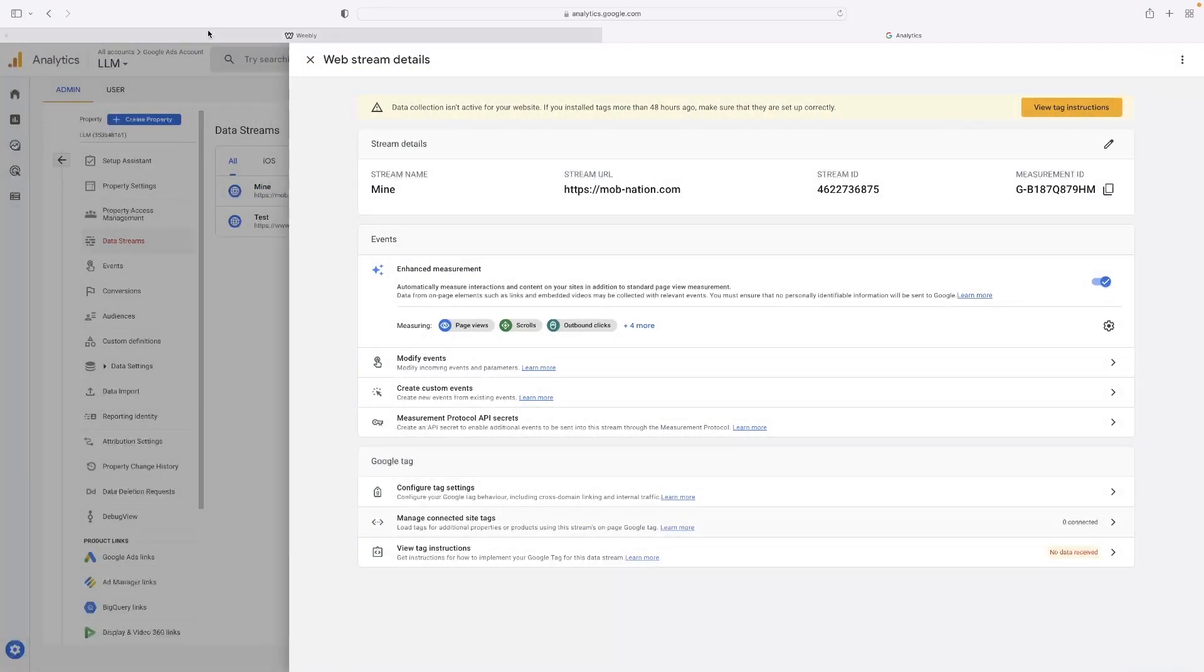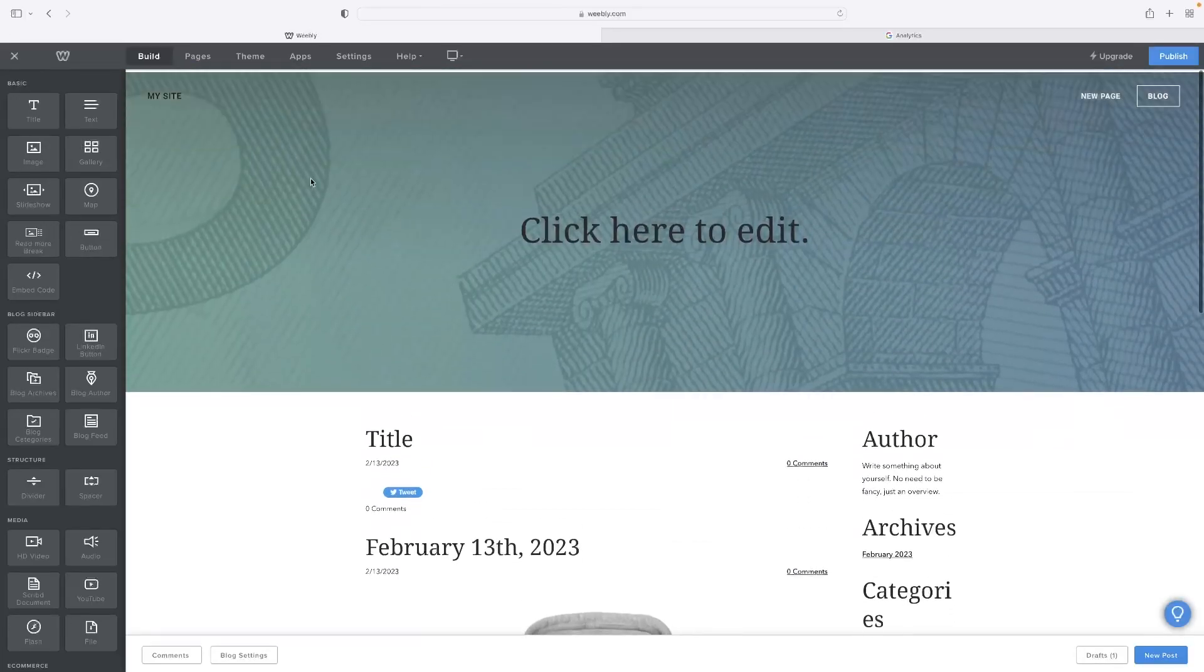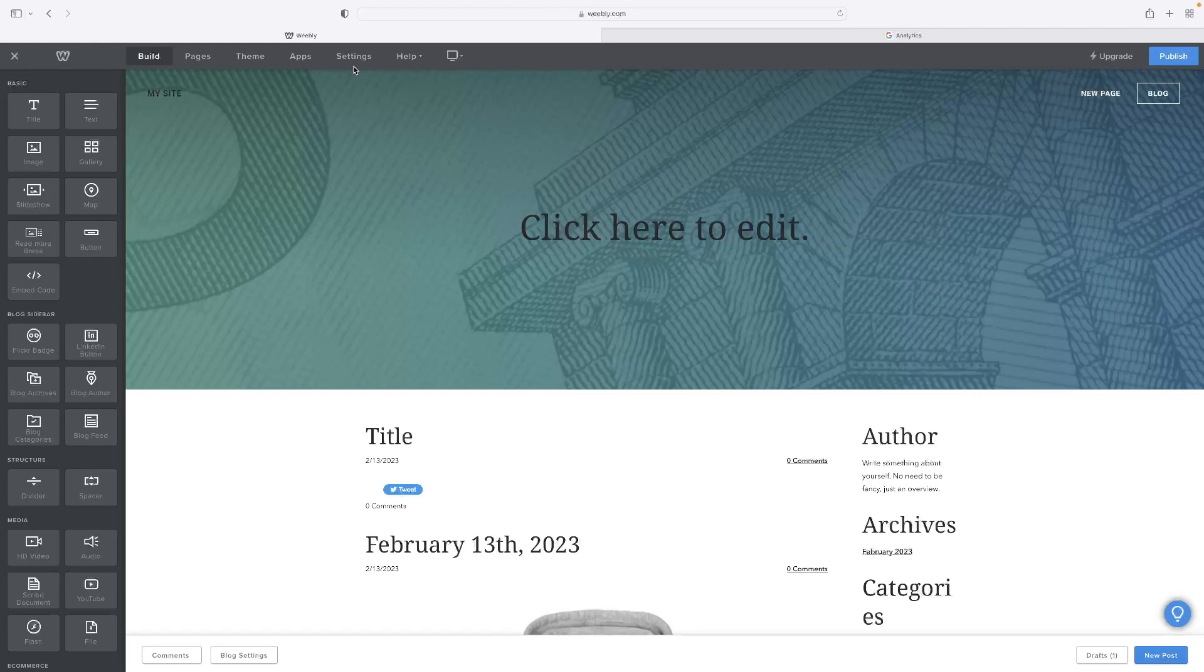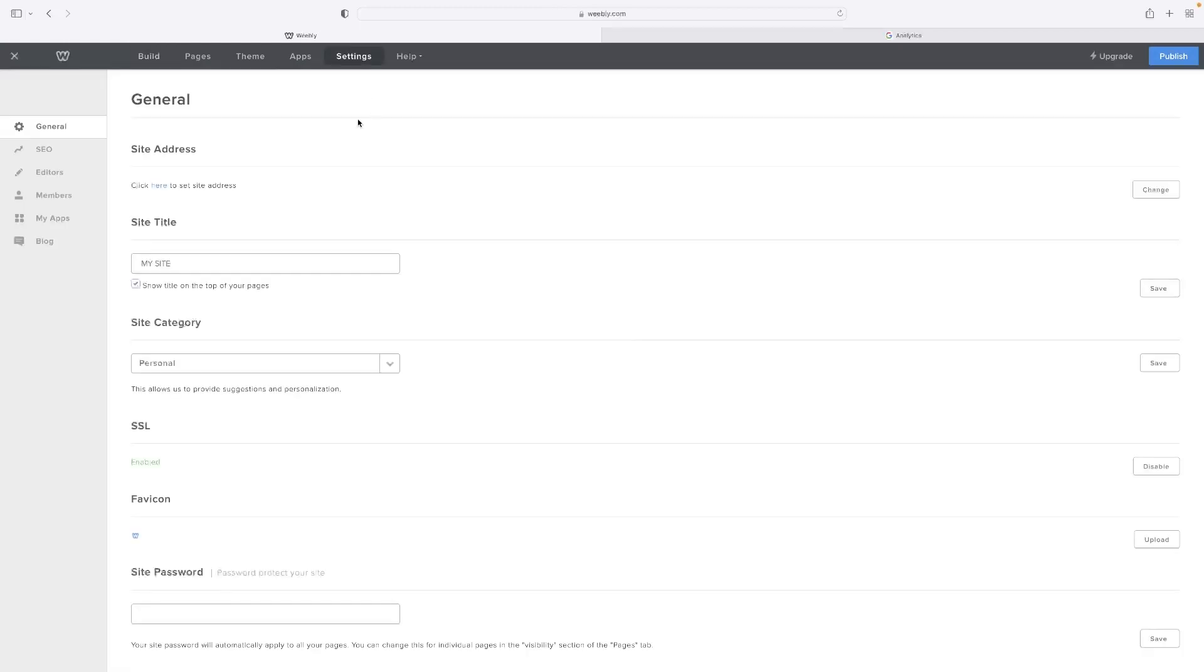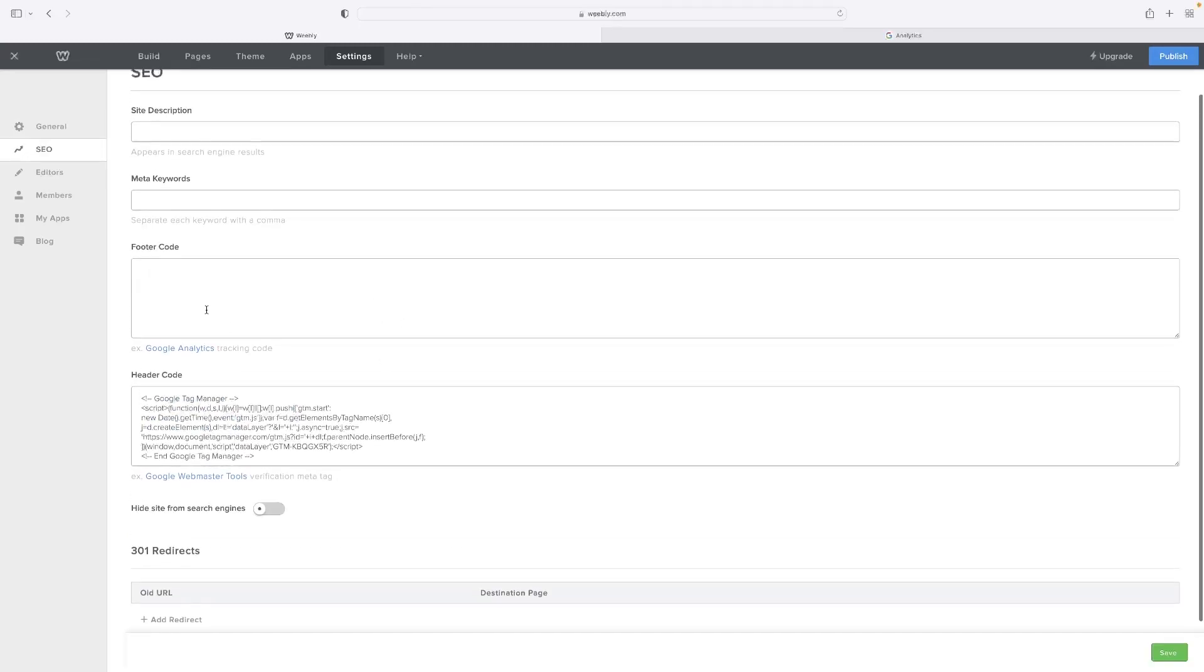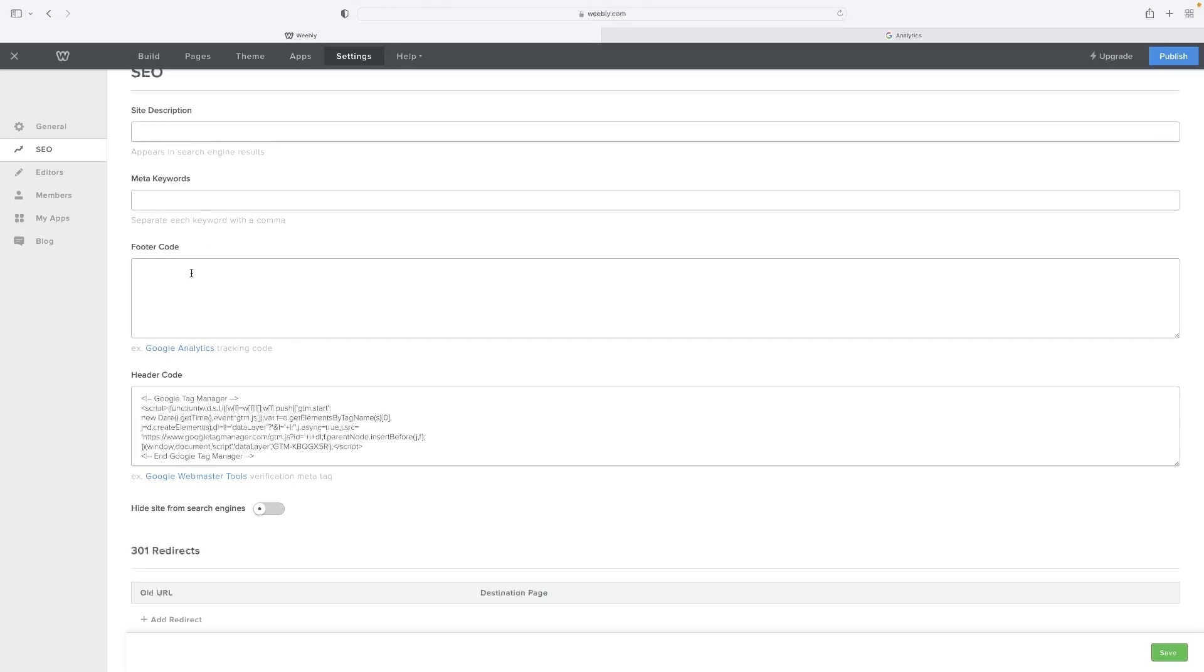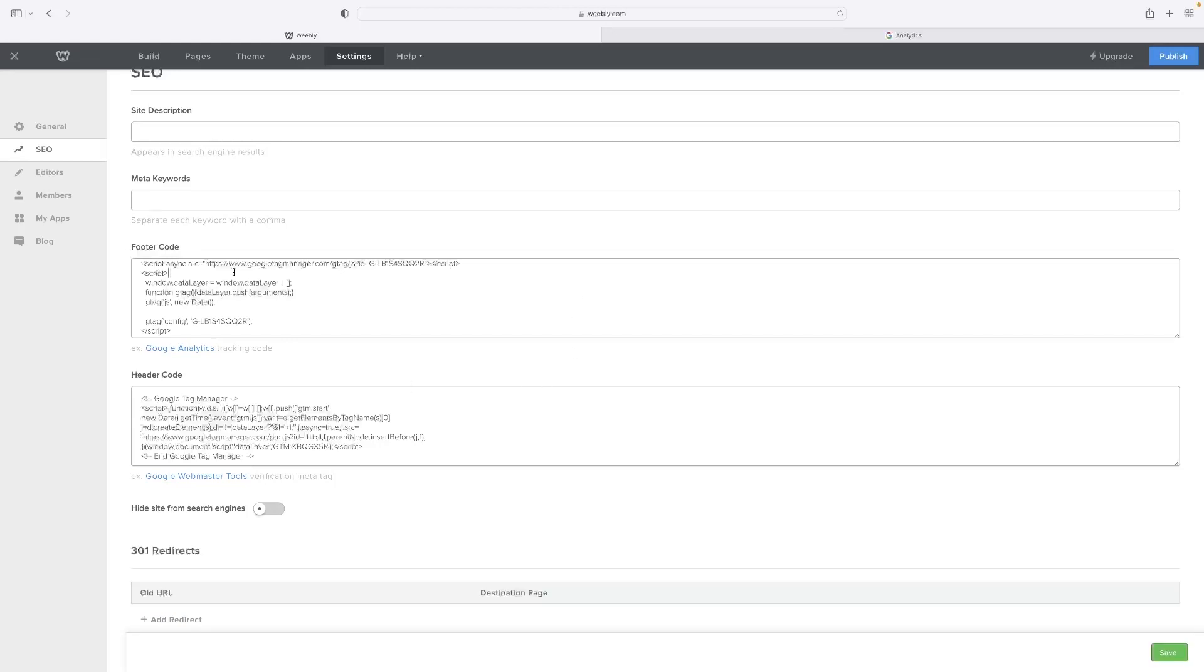And once you've got that code, you need to head to Weebly and that code needs to exist in the footer for your website. So if you click settings and then go to SEO, the footer code section is right there. So give it a click and then a right click and then paste that code in. Hit save. And then once you hit publish, that would have installed it on your website.